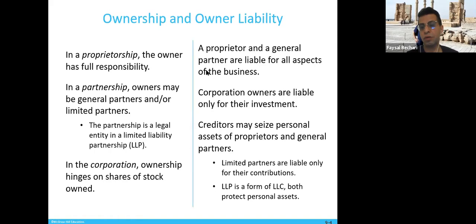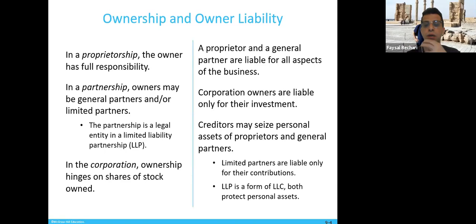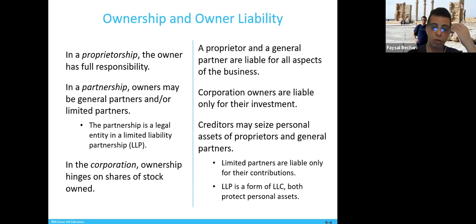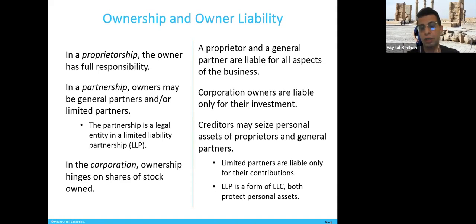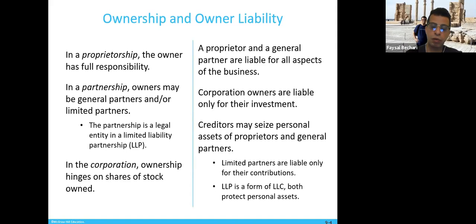In proprietorship and a general partnership, owners are liable for all aspects of the business. So if the business goes bankrupt or loses, your personal goods like your car or housing or other income are liable — the bank might have a hand on them. On the other hand, corporation owners are liable only for their investment. If you invest in a corporation and it goes bad, that money goes away, but they would not touch your personal things — those are protected.